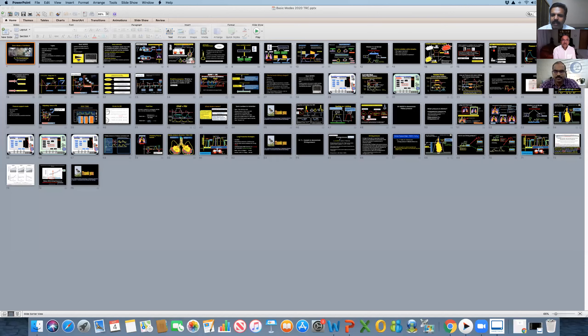We have a mixed crowd — many are doing DNB critical care so it may be very basic for them. But there are also post-MBBS persons, medical students, and MSC nursing students, so we have to cover all groups. We are discussing the basic things while also including advanced things. For beginners, just try to understand the basics: the modes, how to set them — that is enough.